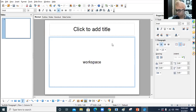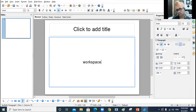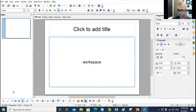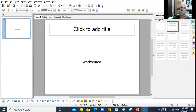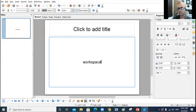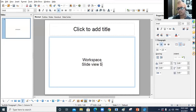The Impress window is very much similar to the PowerPoint window with some minor differences. This toolbar which I have scrolled down is the presentation toolbar — you can see my mouse moving around it. At the bottom side is the status bar. Now see: Normal, Outline, Notes, Handout, Slide Sorter — these are the slide view buttons.